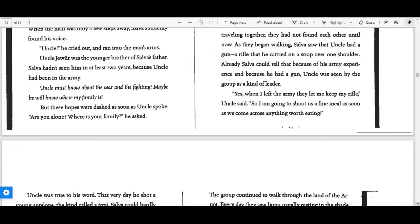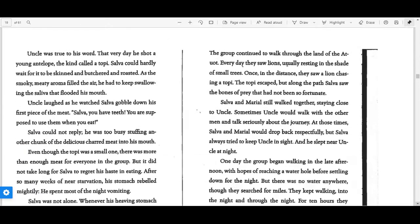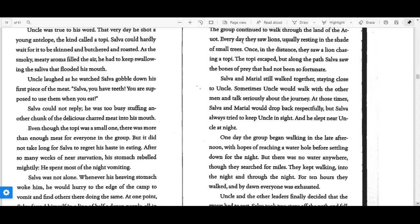"Yes, when I left the army, they let me keep my rifle," Uncle said, "so I'm going to shoot us a fine meal as soon as we come across anything worth eating." Uncle was true to his word. That very day, he shot a young antelope, the kind called a topi.